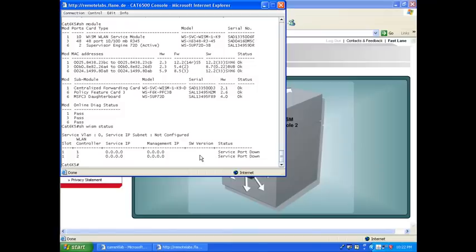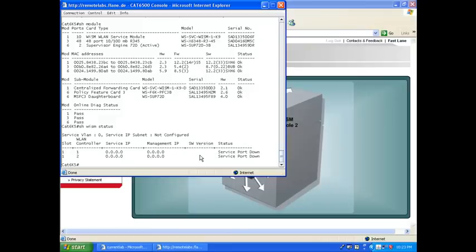We need to configure the CAT6500 to communicate properly with the WISM blade. The WISM actually is pre-configured in my case. It has an IP address in the management interface. The service interface is set to DHCP. But you see, we don't see anything yet because there is no communication. So you need to know that there are two communication means between the CAT6500 and the WISM blade on each of the two 4404s.